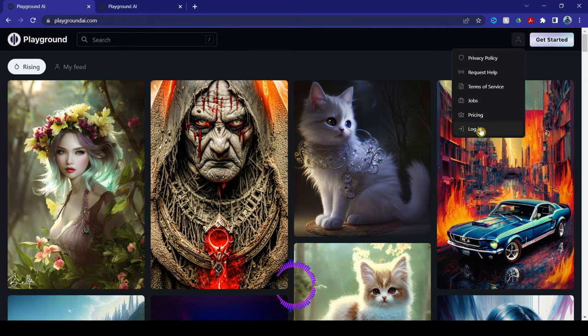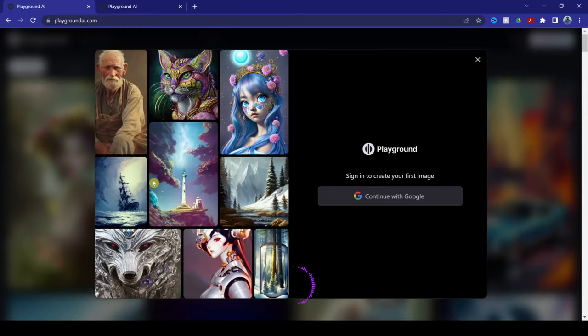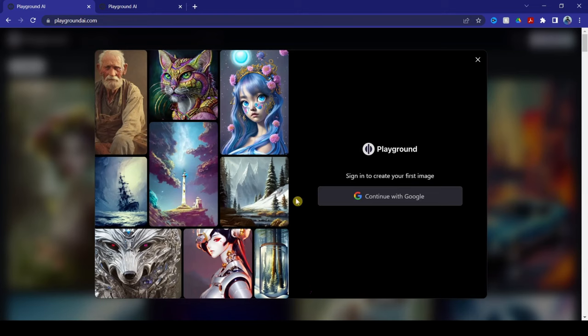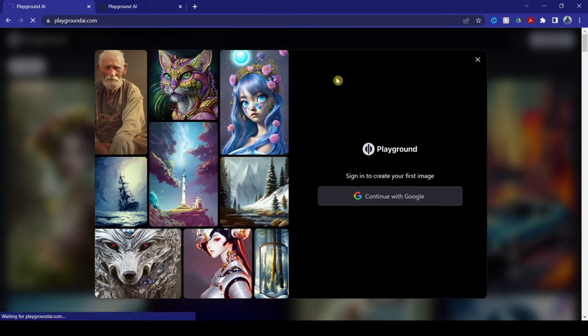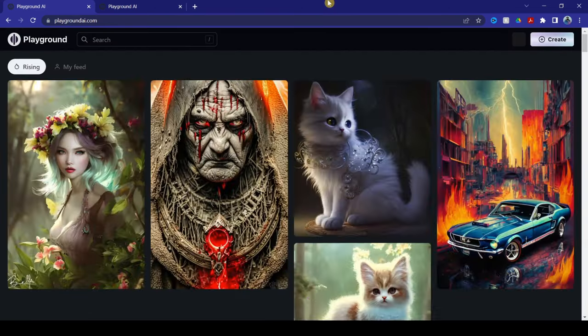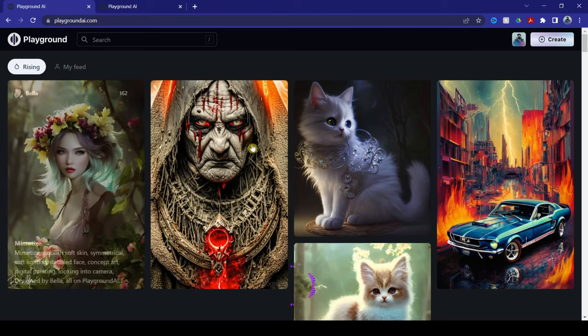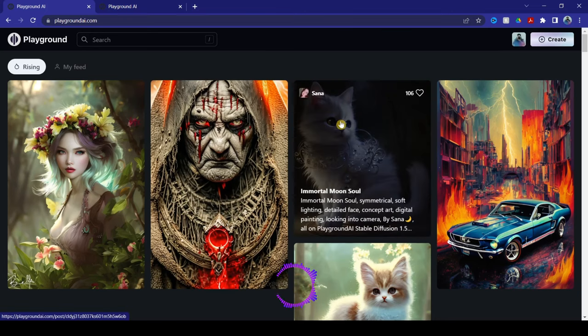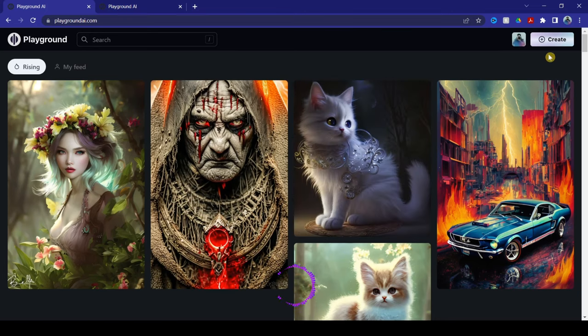For those of you who are new, you can use your Google account to sign in here. Once the homepage have loaded, go over here to your top right side and click Create.